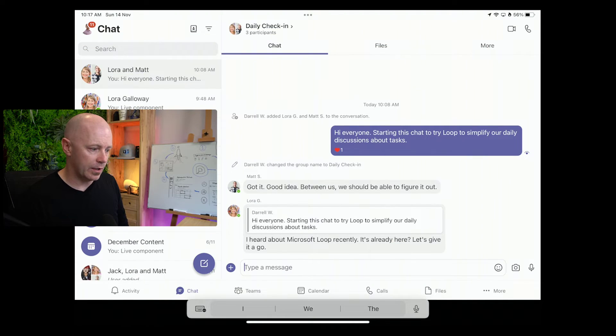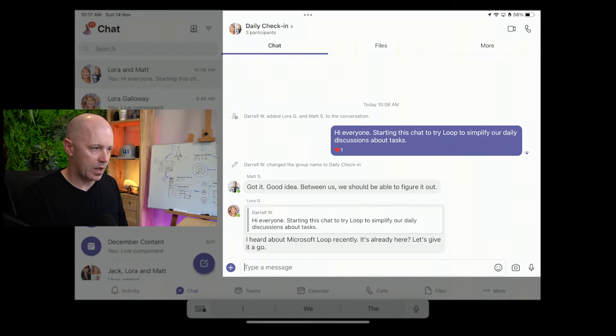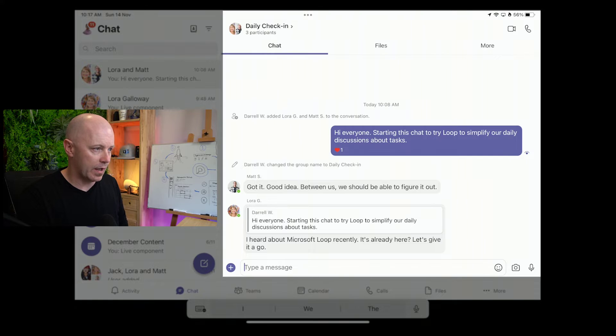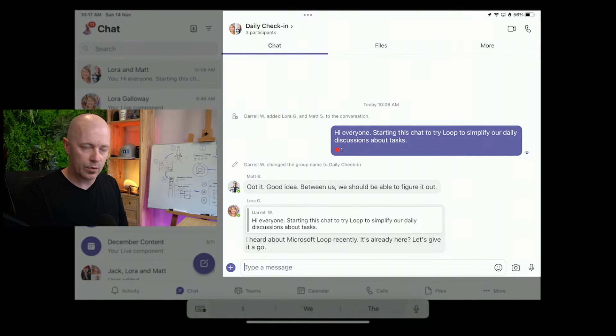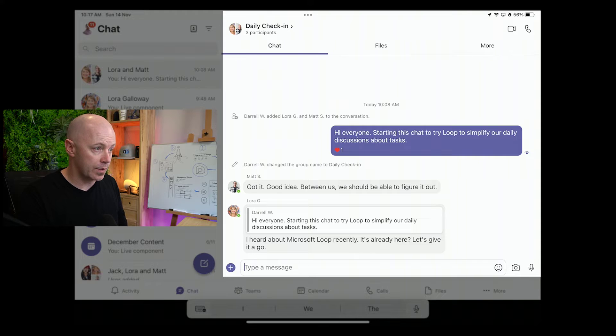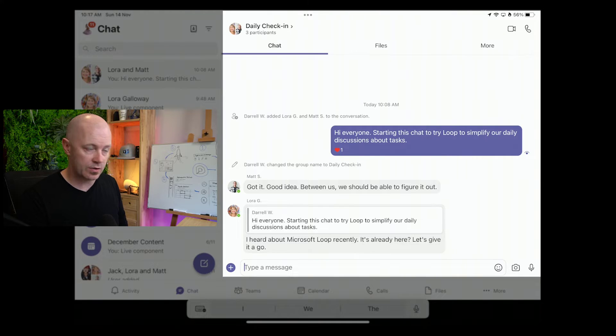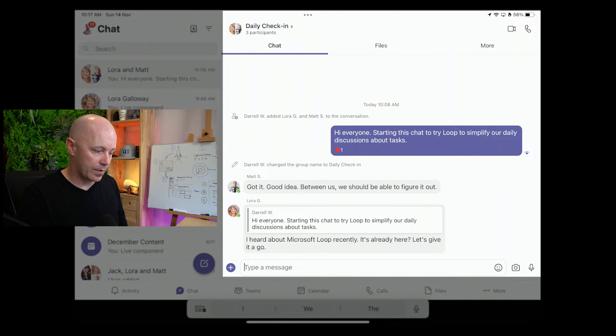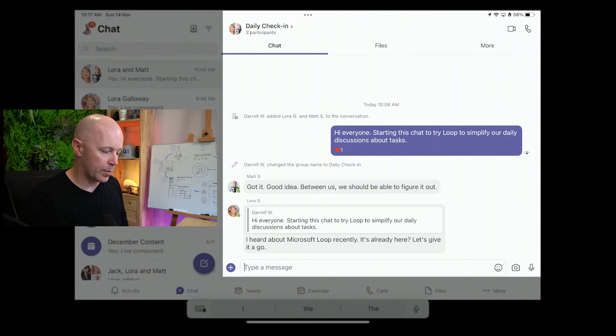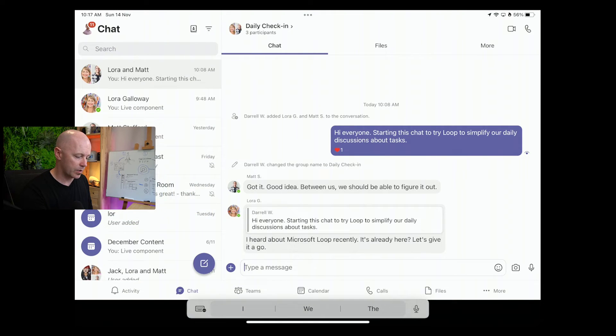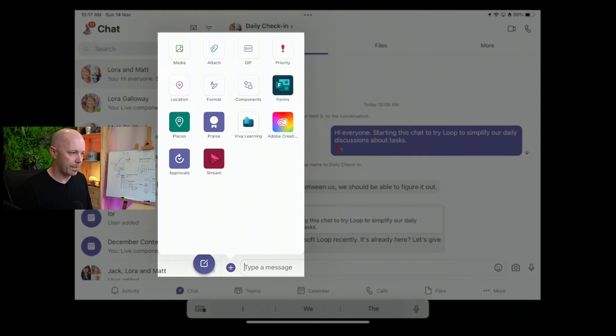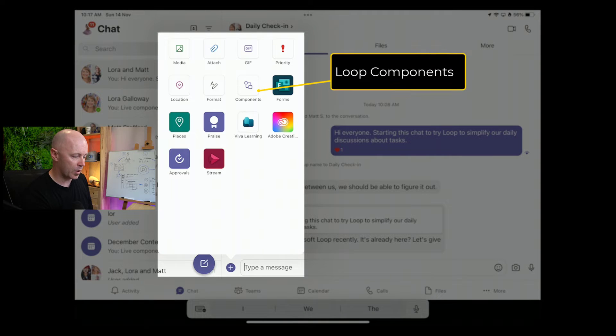I've created a new conversation with a couple of people from work, and I want to try and use it to coordinate daily tasks. Within this conversation, I want to be able to create a quick task list that we can create and work on throughout the day. While I'm in Loop, I've tapped into the text box, and tapping the plus sign, I can add a loop.